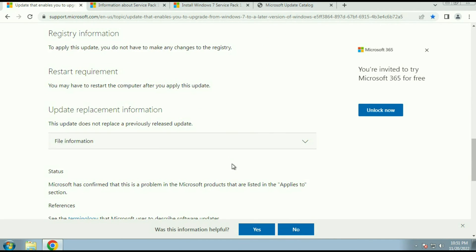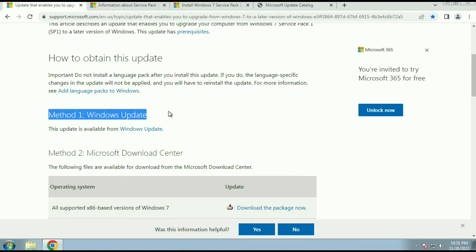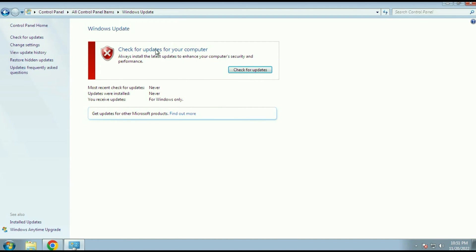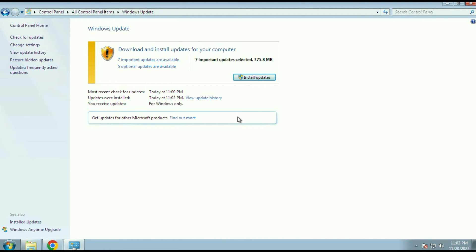The next step is I have to update my Windows 7 — this is the first method. Go to Control Panel, then click on Windows Update. Here you can see 'Check for updates for your computer', then click on 'Check for updates'. In my case I am able to download Windows Update easily without any error. But if you find any kind of error or issue while updating your Windows 7, I will show you another method to download and install Windows Update manually.